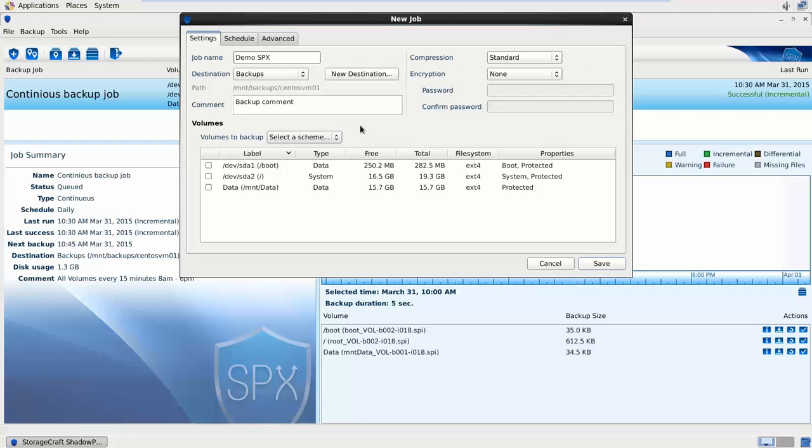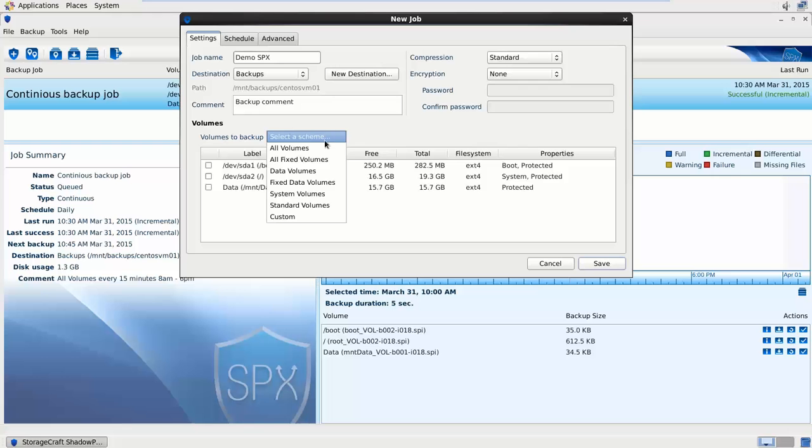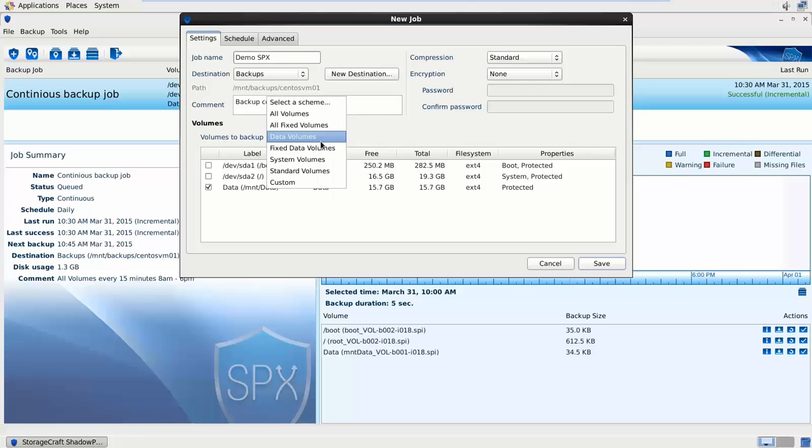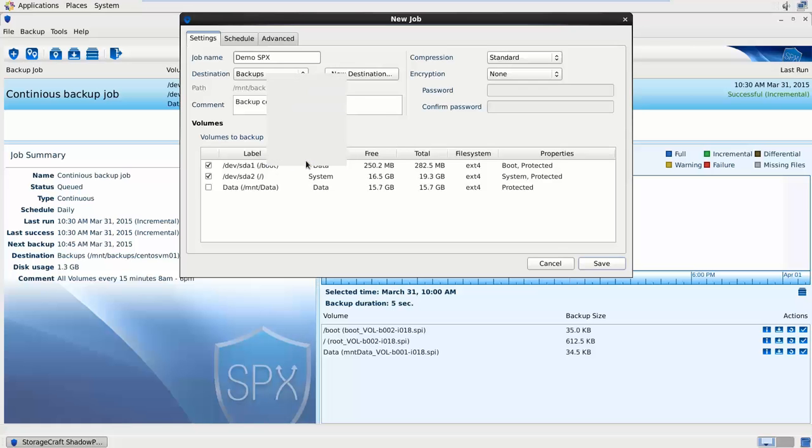Down the bottom for the volumes we've got the select a scheme drop down which is really cool. We can select all fixed volumes for example, just the data volumes, just the system volumes, or we can custom select particular volumes that we're interested in backing up. Very easy to quickly select what you're wanting to back up.